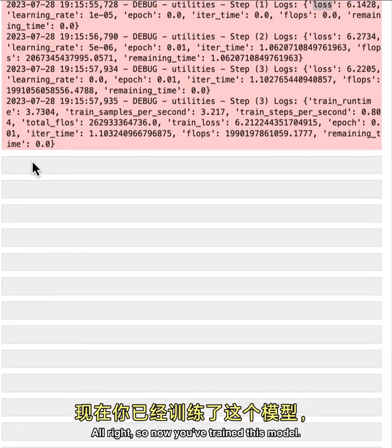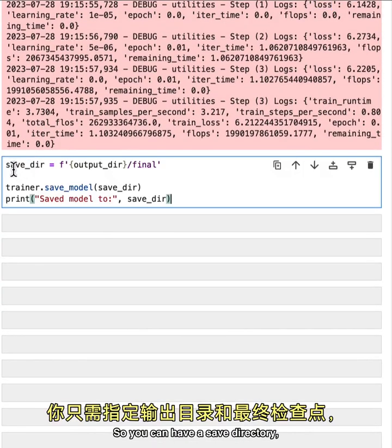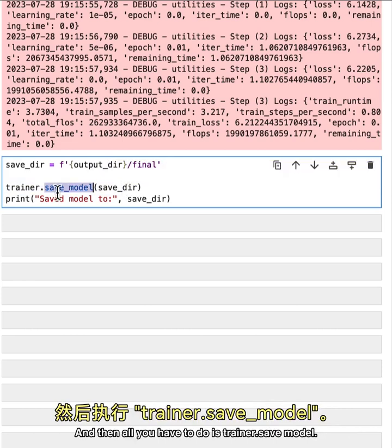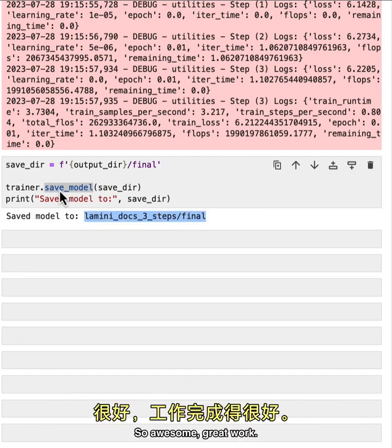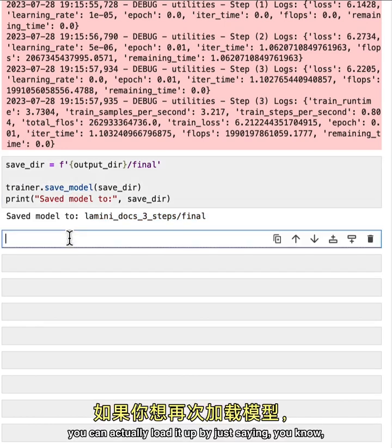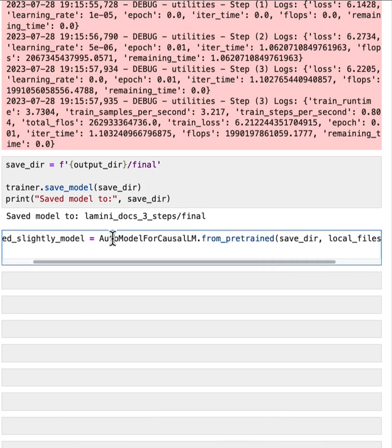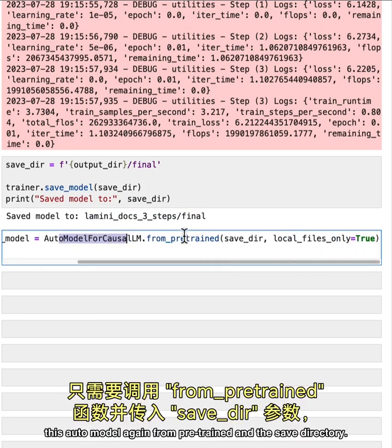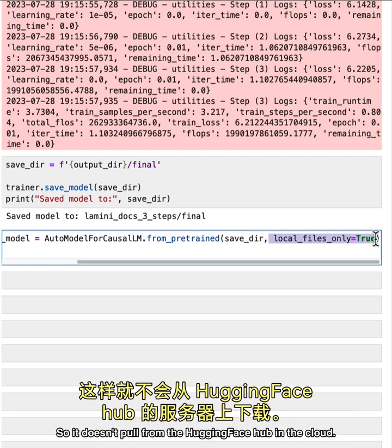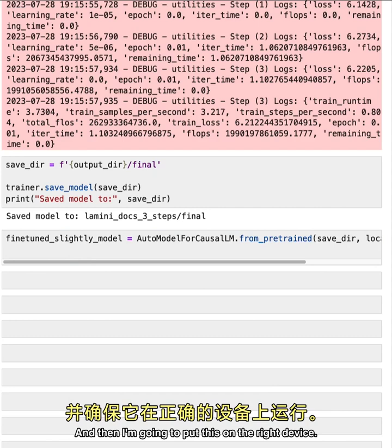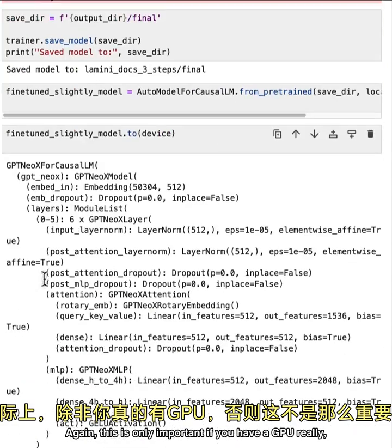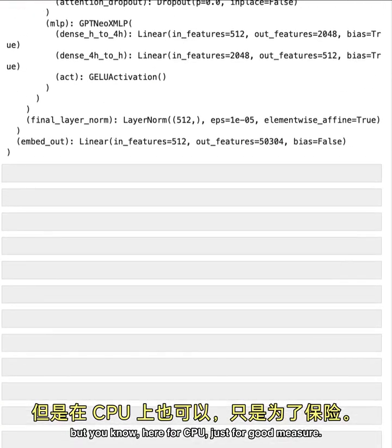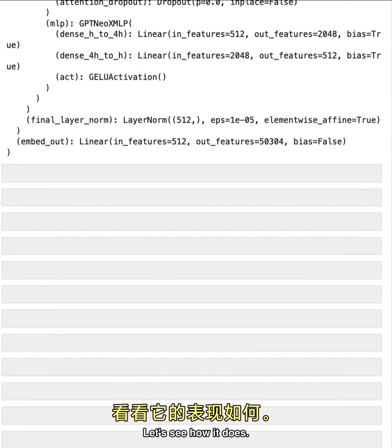All right. So now you've trained this model, let's save it locally. So you can have a save directory, maybe specifying the output tier and the final as final checkpoint. And then all you have to do is trainer.save model. And let's see if it saved right here. So awesome. Great work. Now that you've saved this model, you can actually load it up by just saying this auto model again from pre-trained and the save directory. And you just have to specify local files equals true. So it doesn't pull from the hugging face hub in the cloud. And we're going to call this slightly fine-tuned model or fine-tuned slightly model. And then I'm going to put this on the right device again. This is only important if you have a GPU really, but here for CPU just for good measure. And then let's run it.